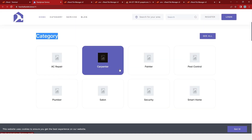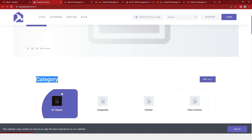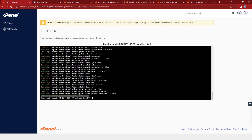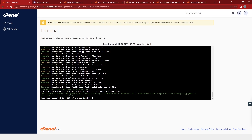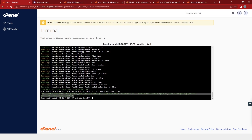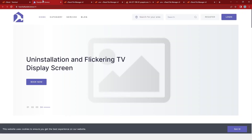Now we will configure the storage. For that, we will go back to our terminal and run this command. After running this command, you will find the message that the links have been created. After that, we will go back to our website and refresh it.